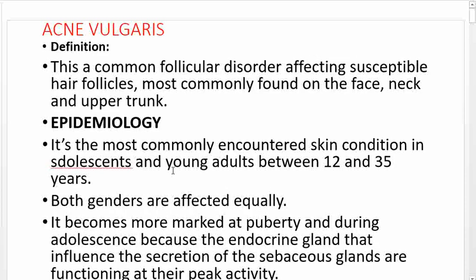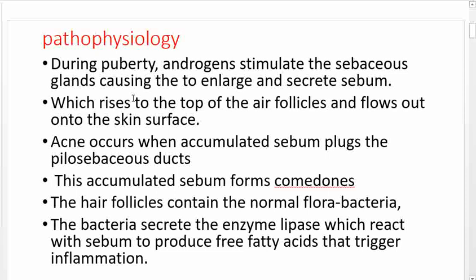A very significant thing to know is that acne vulgaris becomes more marked at puberty and during adolescence because the endocrine glands that influence secretion of the sebaceous glands are functioning at their peak activity. Those who don't have pimples may have relatively less active endocrine gland activity, though this is not a hallmark for diagnosing fertility or infertility.